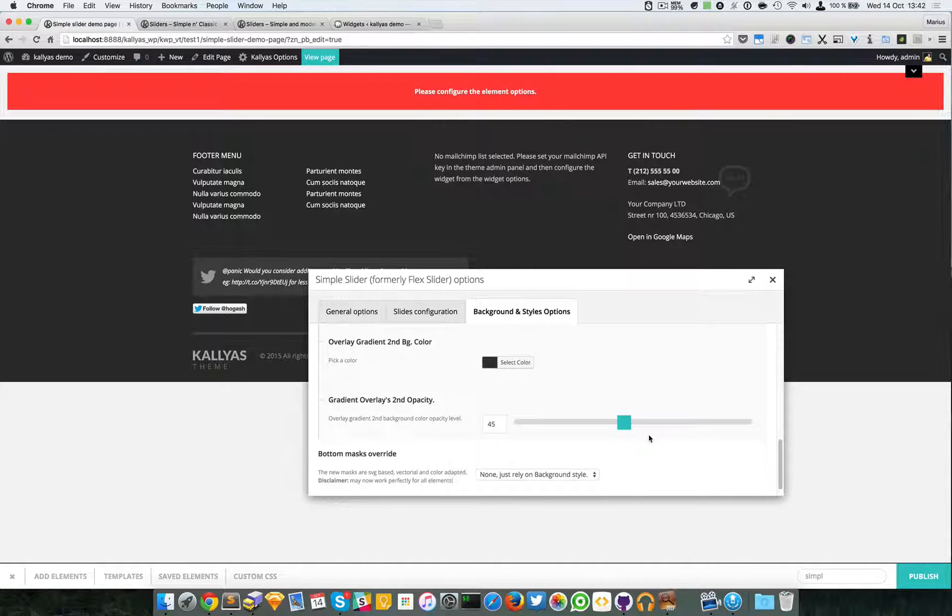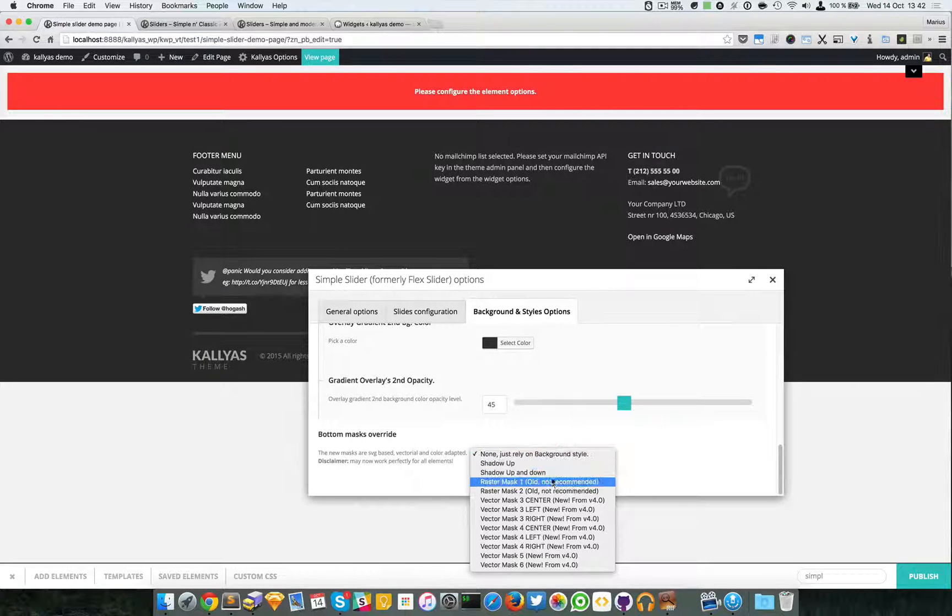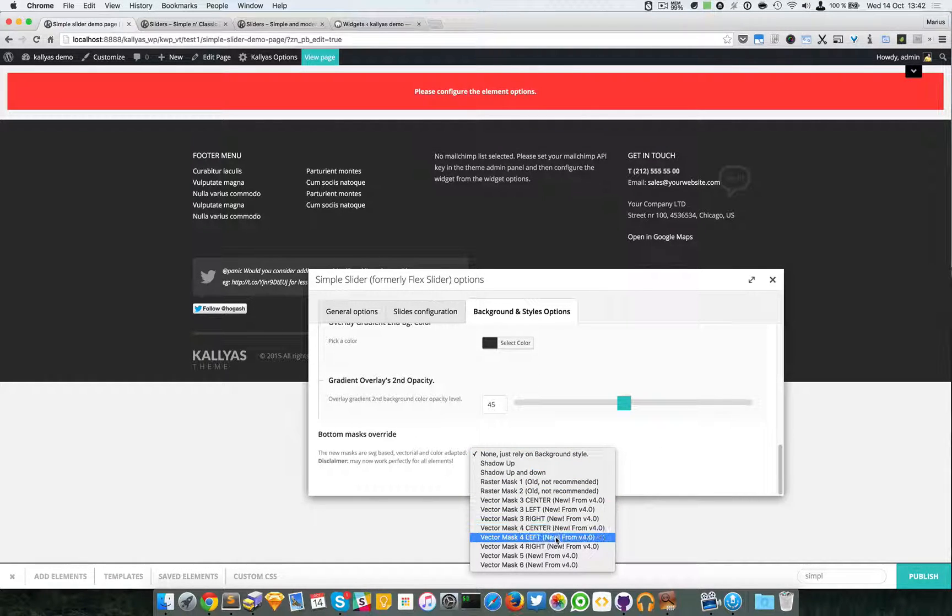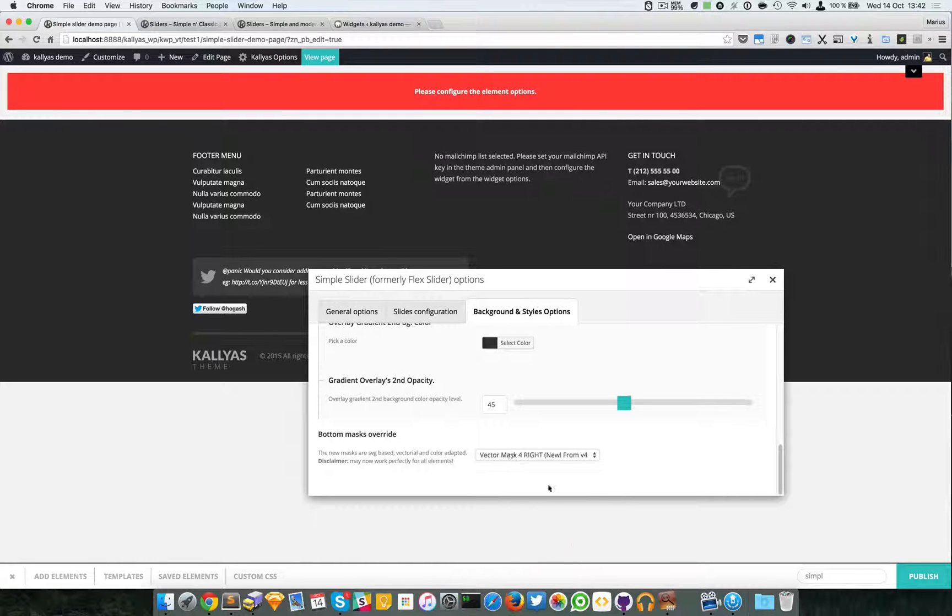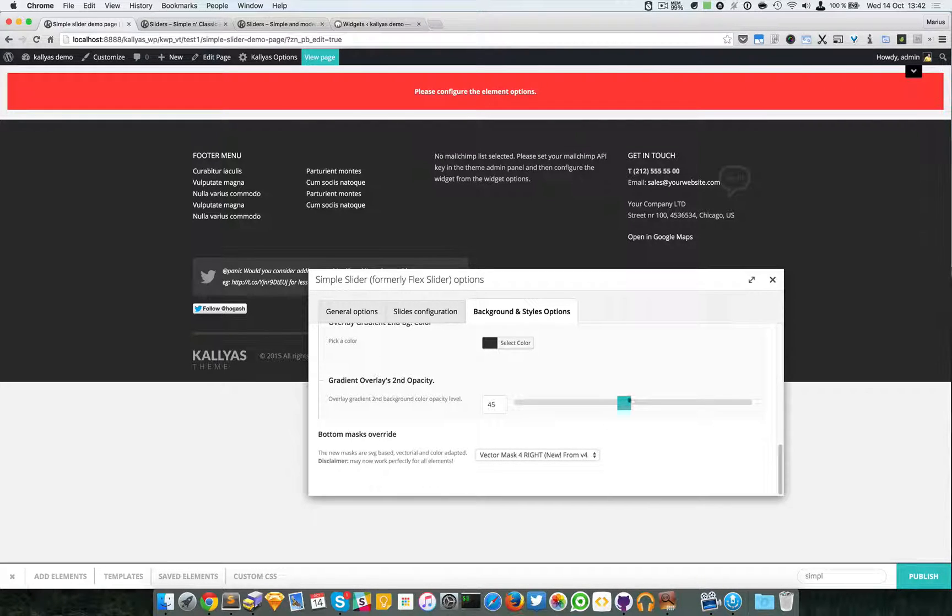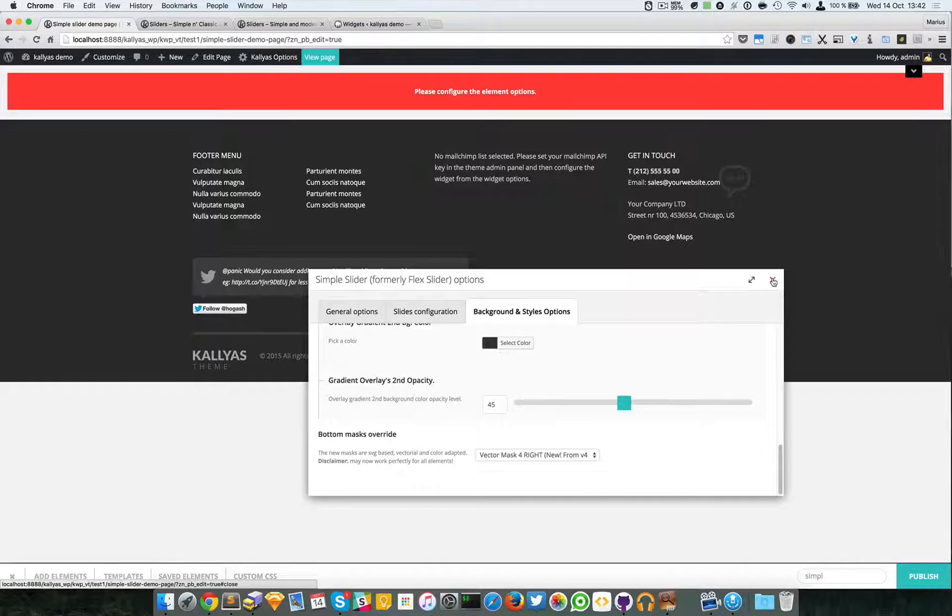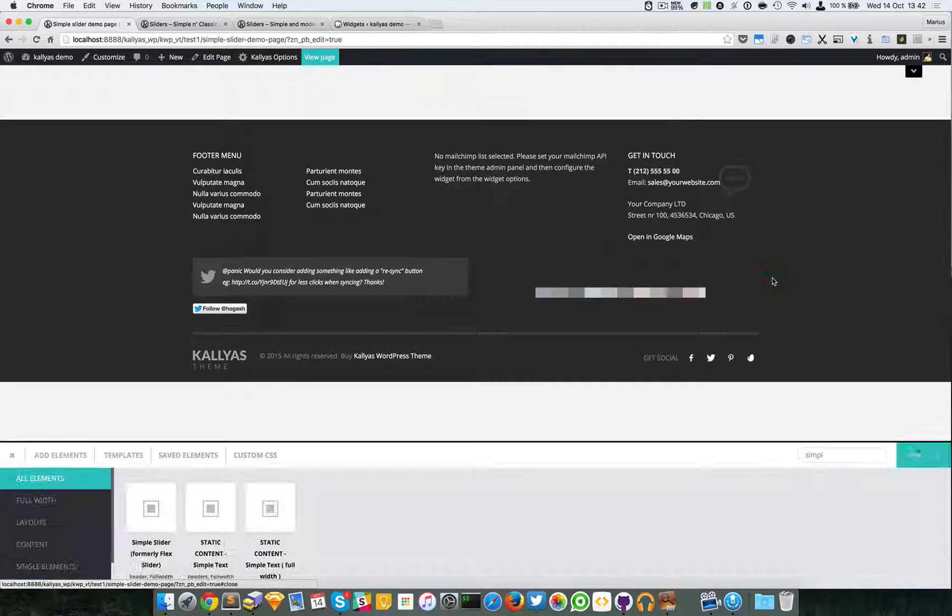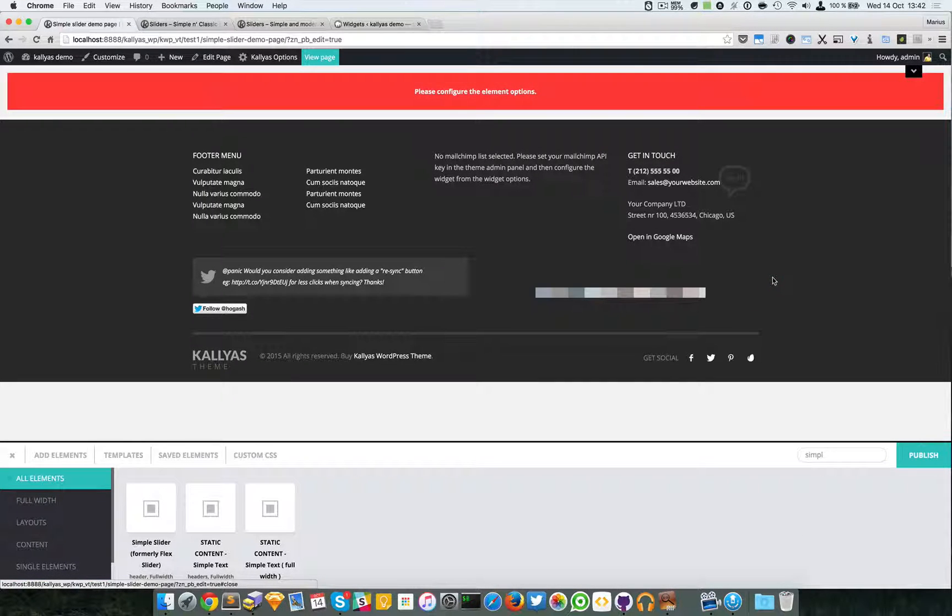And I will select a mask right here - Vector Mask - for a line to the right.